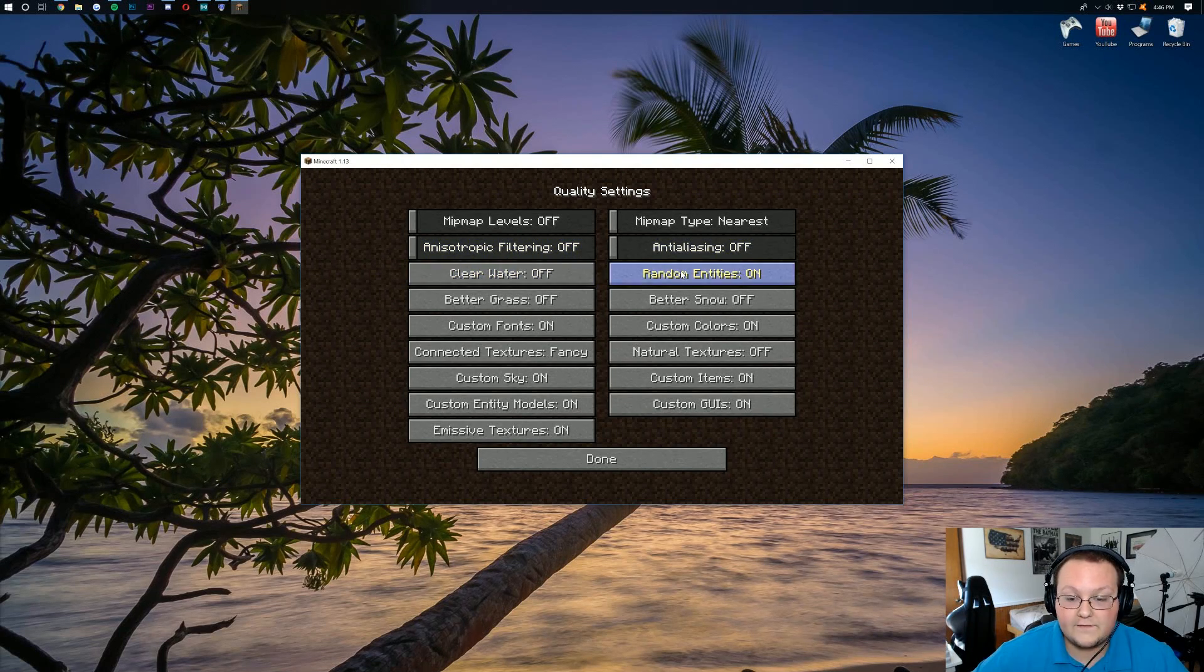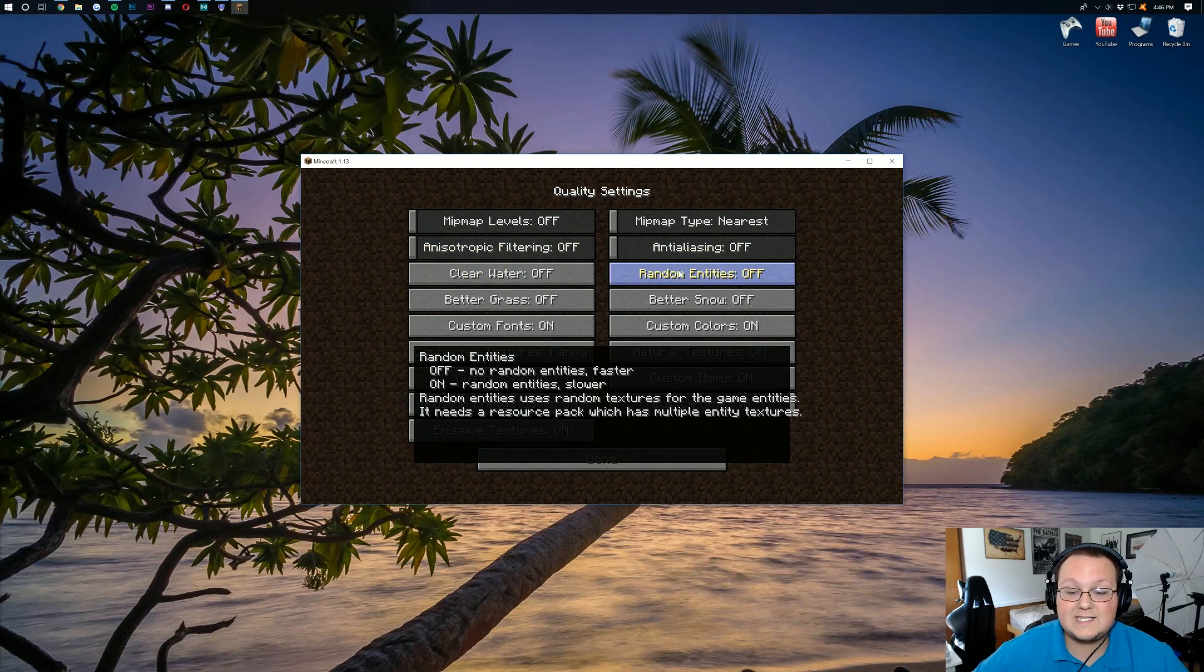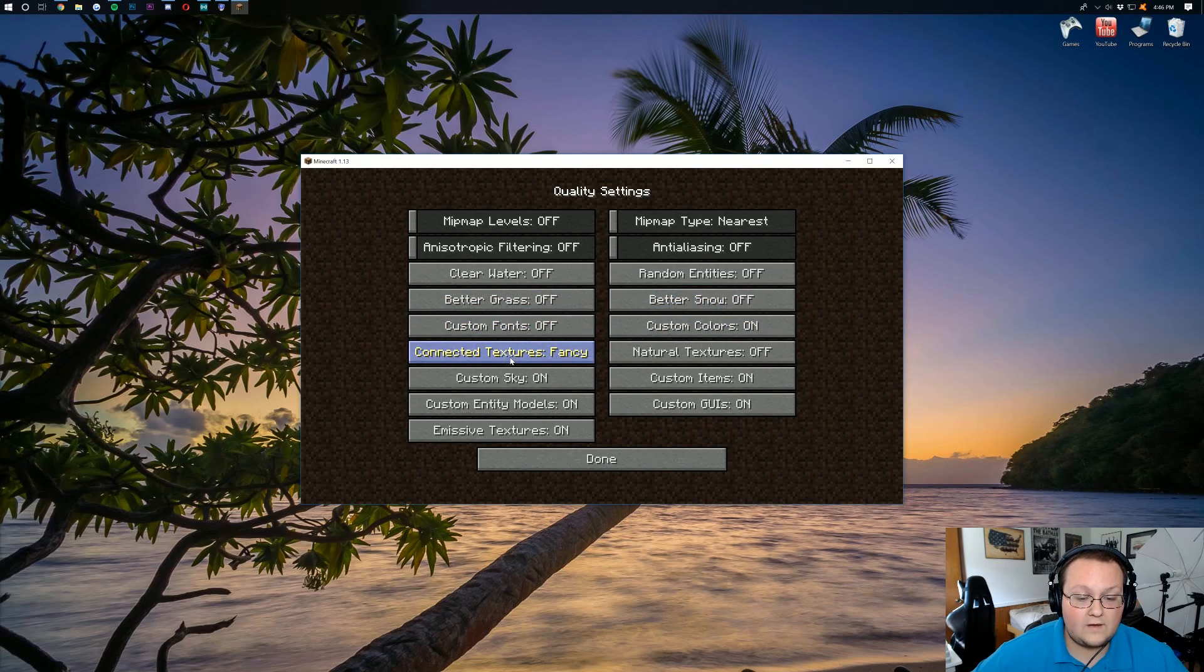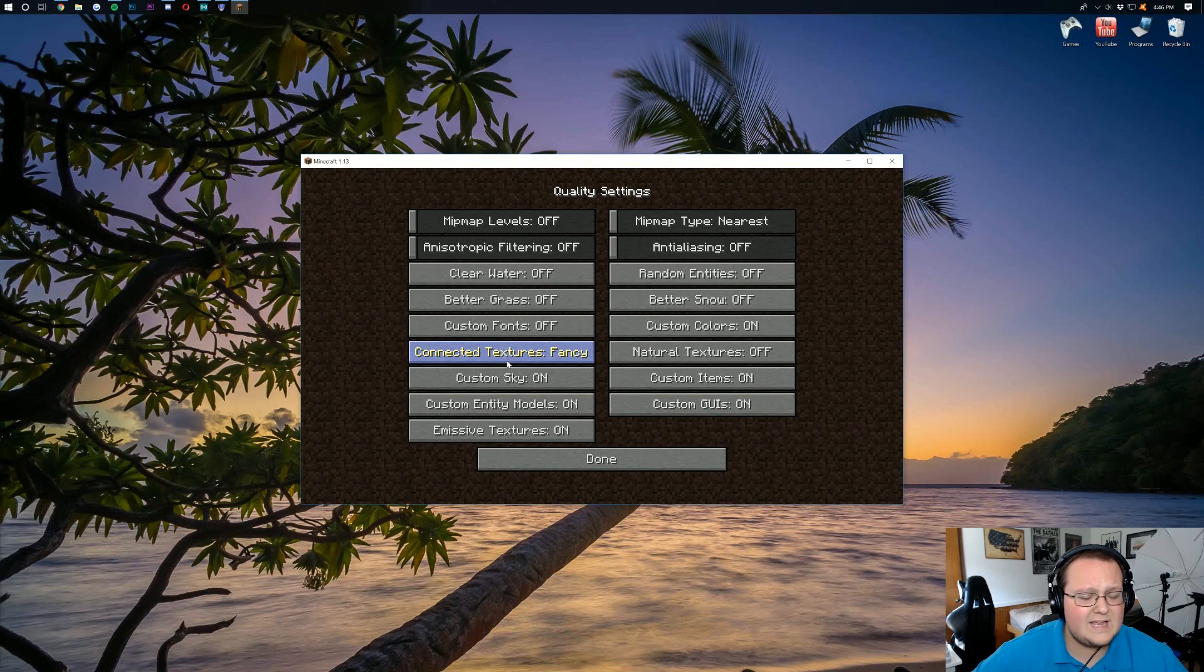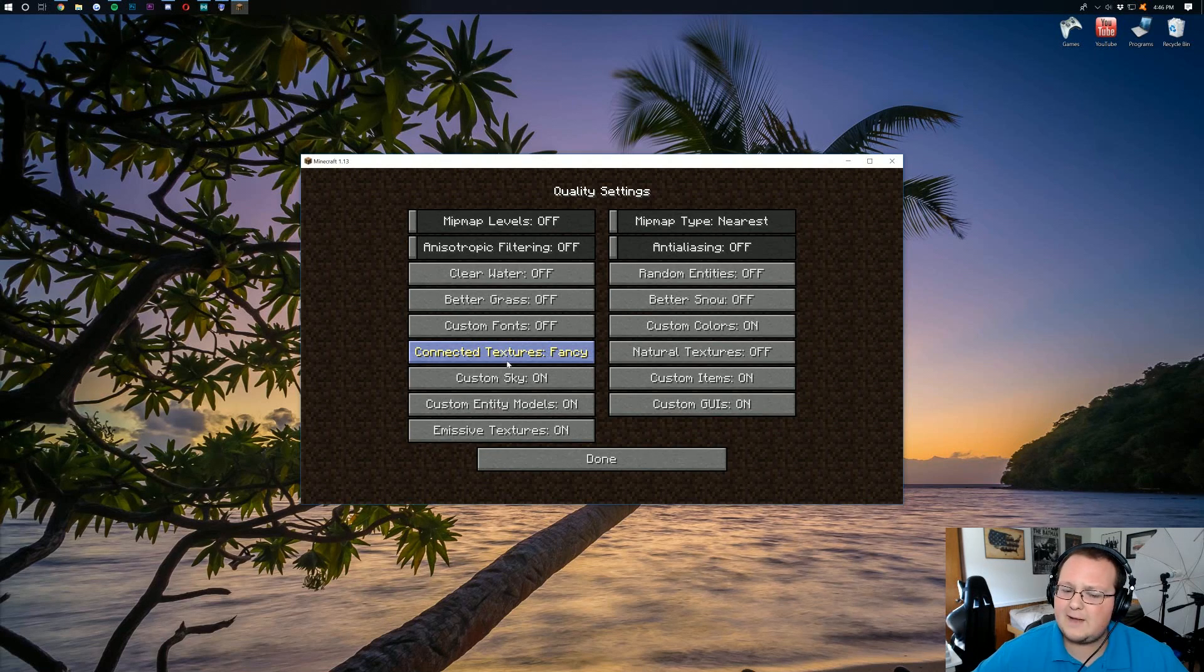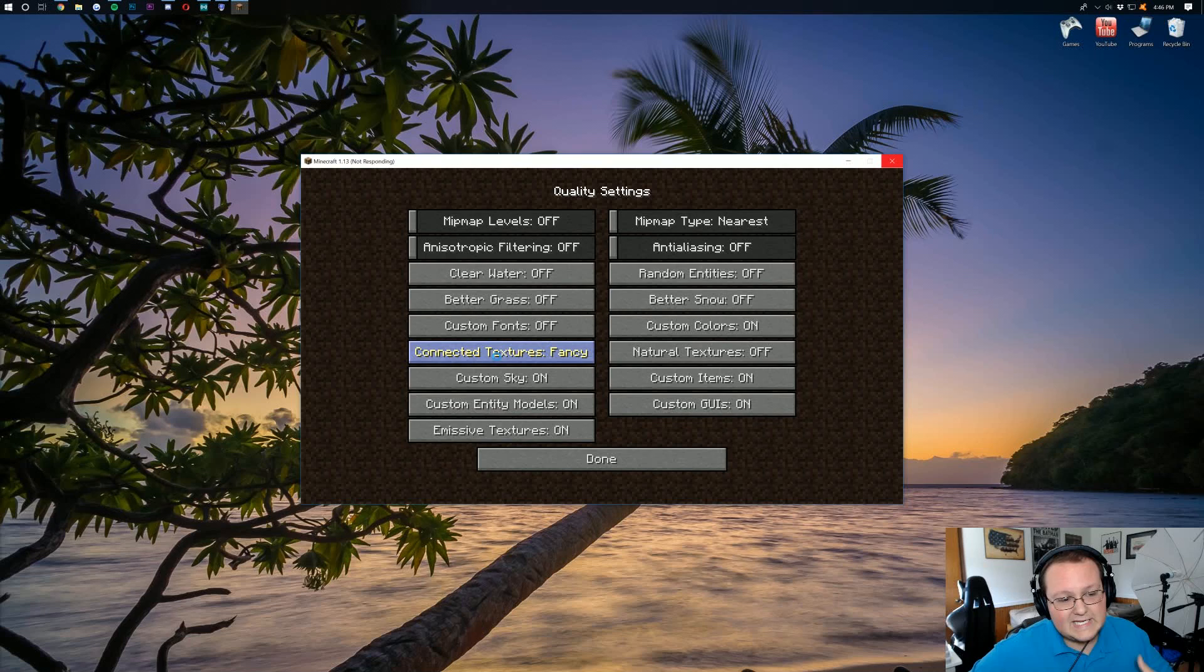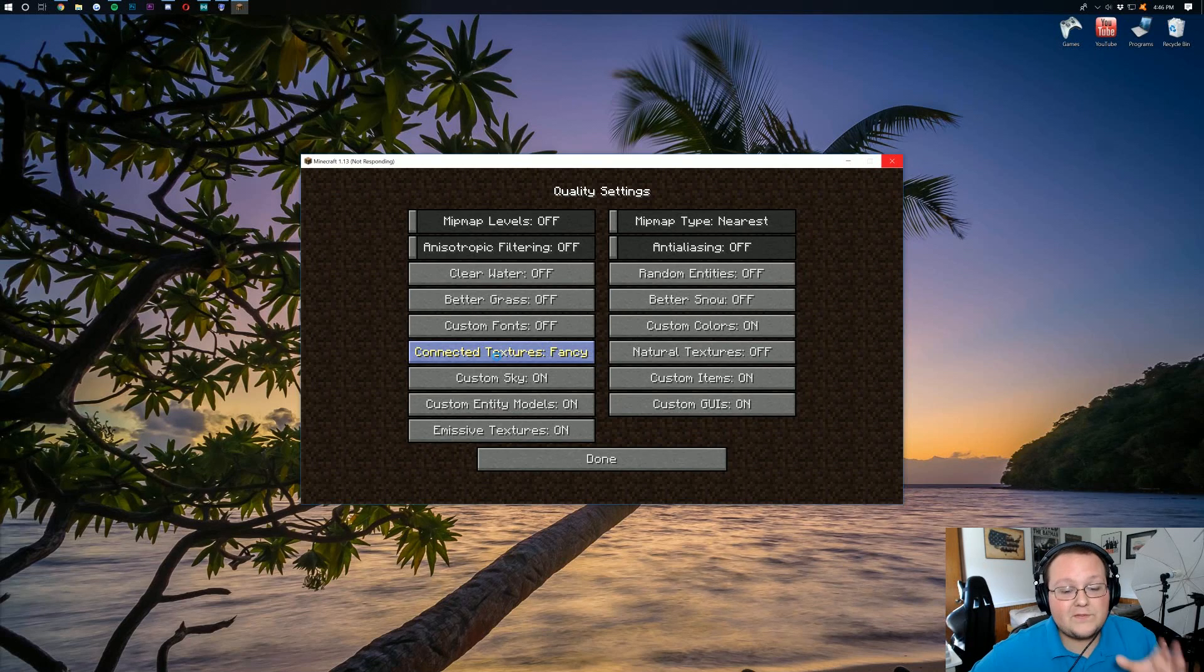Random entities. Needs to be off. Better grass. Off. Better snow. Off. Custom fonts. Turn that off. Connected textures. Need to turn that to, I think, fast. But it might have an off option. Let's see which one it has here. As you can see, taking a little while. This is also an alpha version of OptiFine. Once the final version of OptiFine is out, you won't have some of this lag. It'll still take a while to turn off a shaders pack.